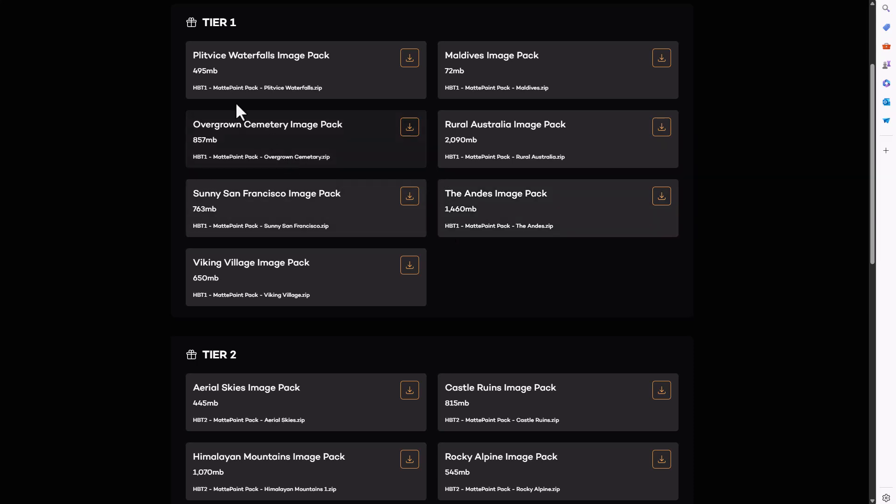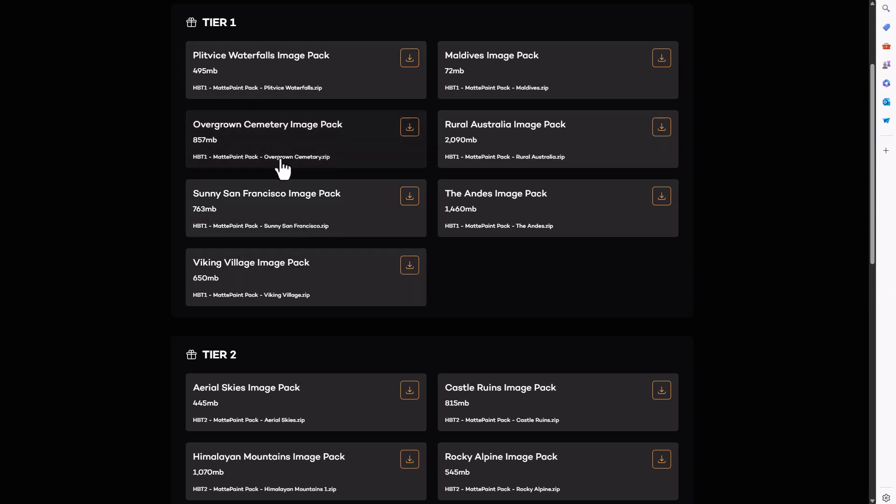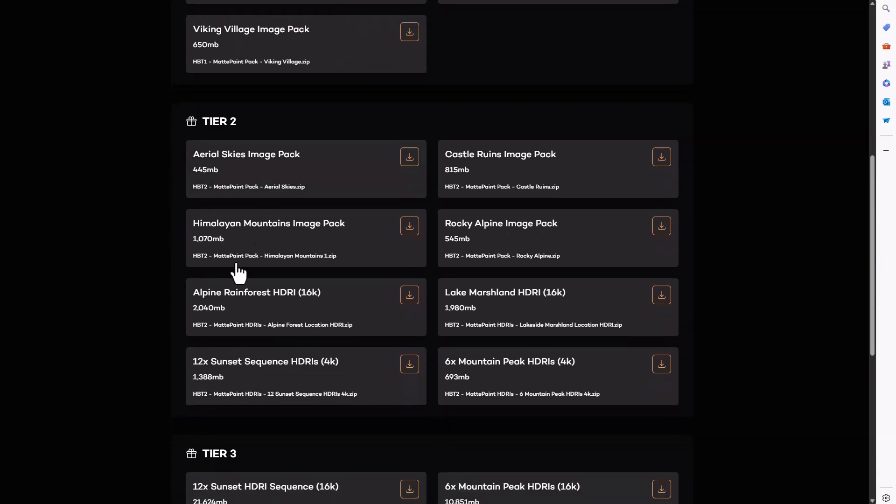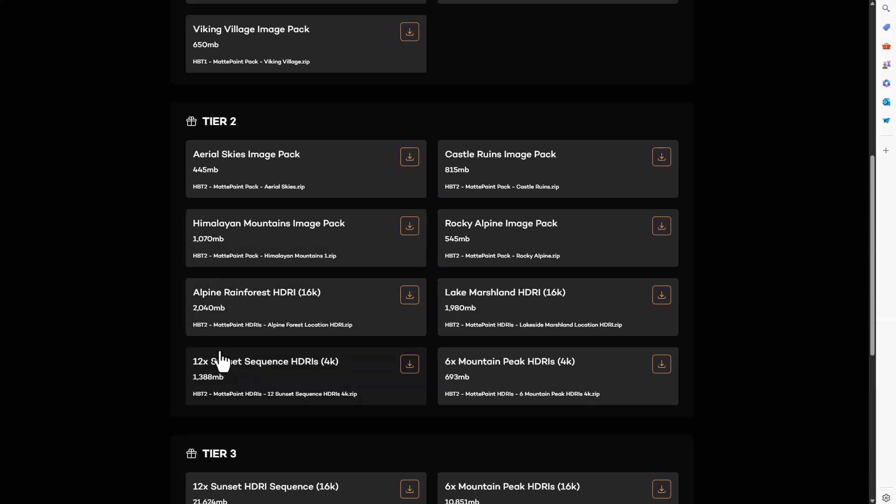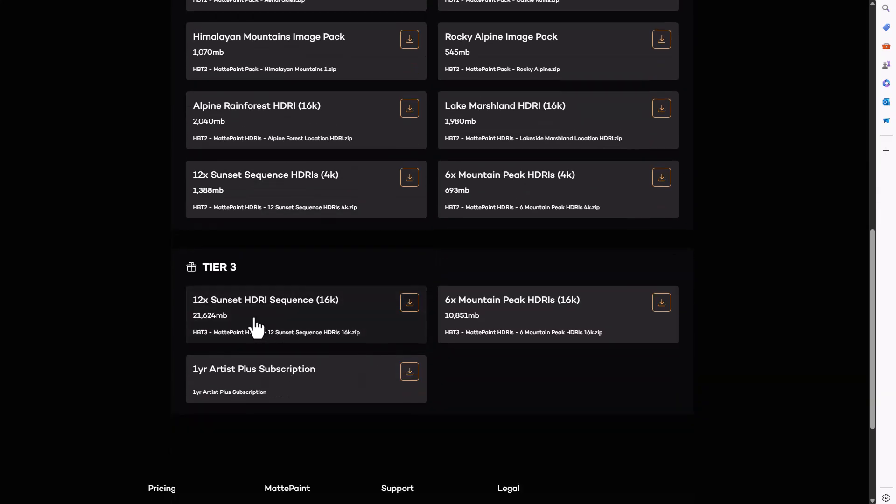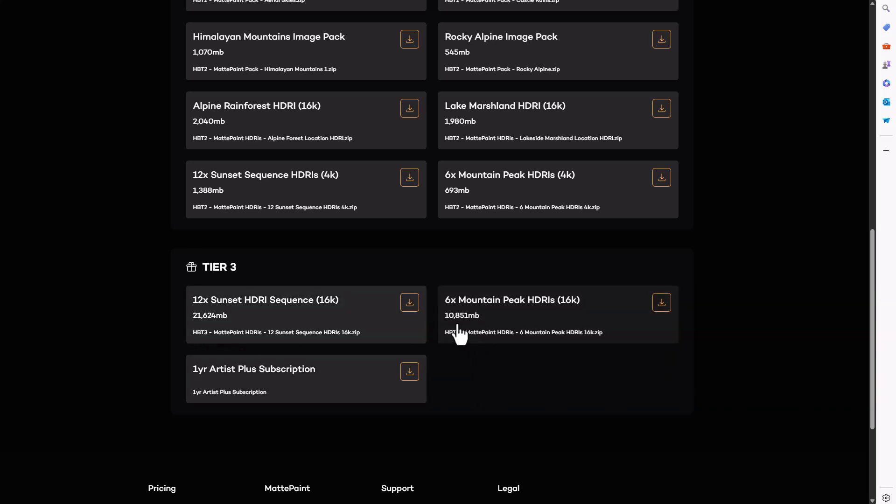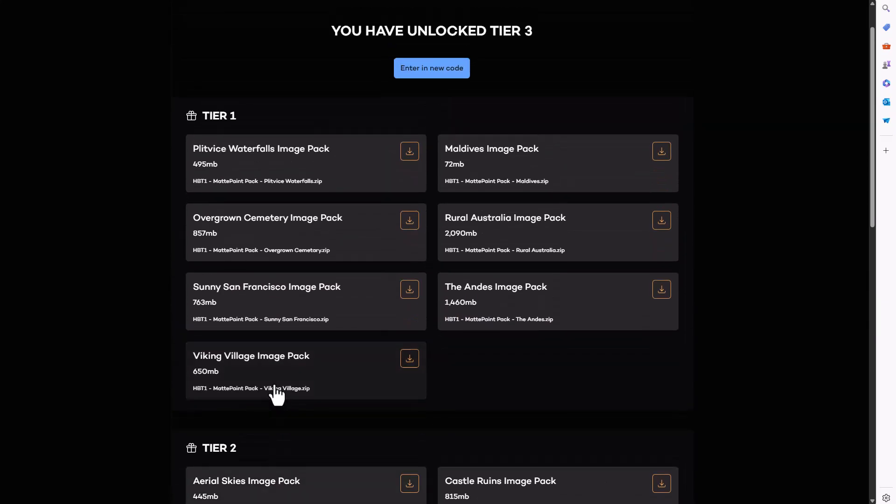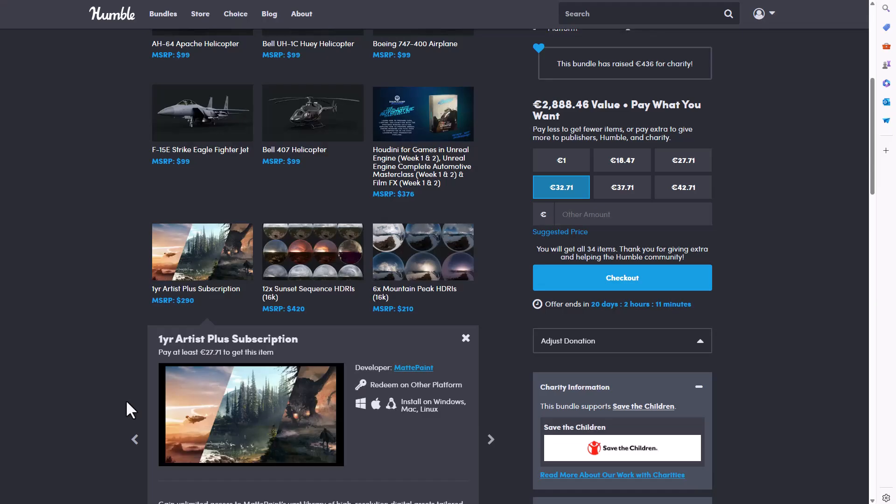If you want to get the first tier, it comes with basic packs of stuff that you might want. The second tier starts cranking things up with 4K, 16K kind of stuff, and we're still within the megabyte sections and just a couple of gigs. The third tier deals with gigs all through. This is about 21 gig, here you've got 10 gig, and here you've got one year artist plus subscription.